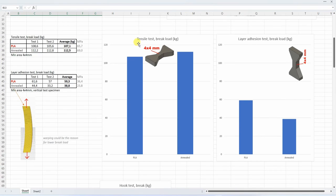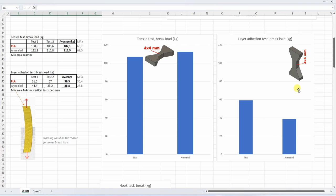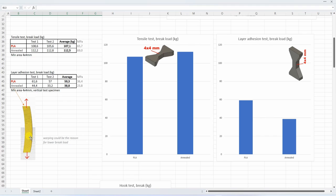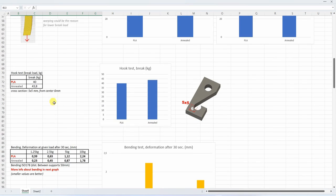On next graph we can see the tensile test of break load. And here you can see that annealed version was a little bit stronger compared to the reference PLA. Now the layer adhesion test. And this is the only test where the annealed version was weaker compared to the PLA. But actually there is no reason that this annealing makes the layer adhesion weaker. Now I noticed some warping on these test objects very minimally, but this could be the reason for this lower break load because here we can see some bending stress too.